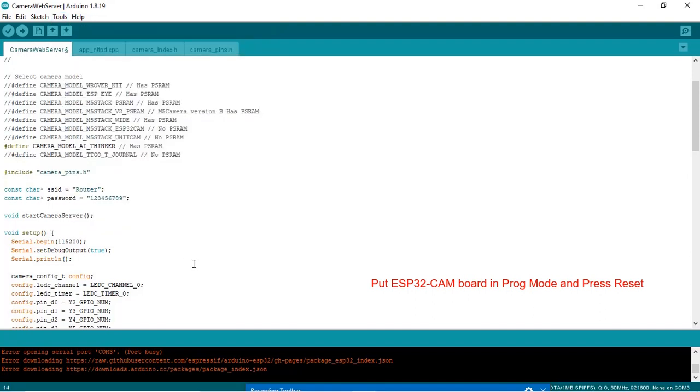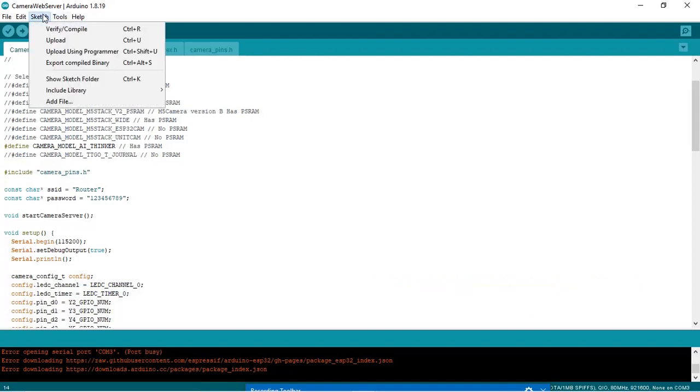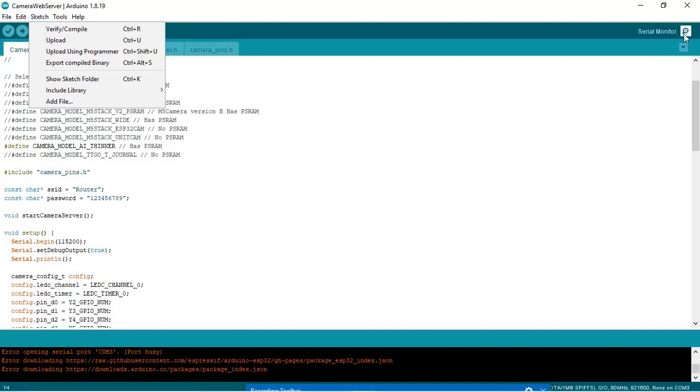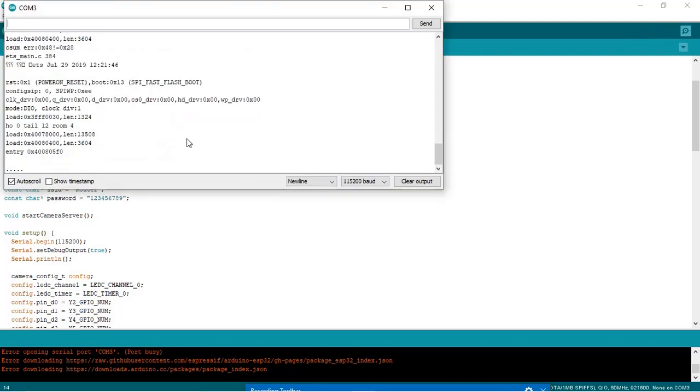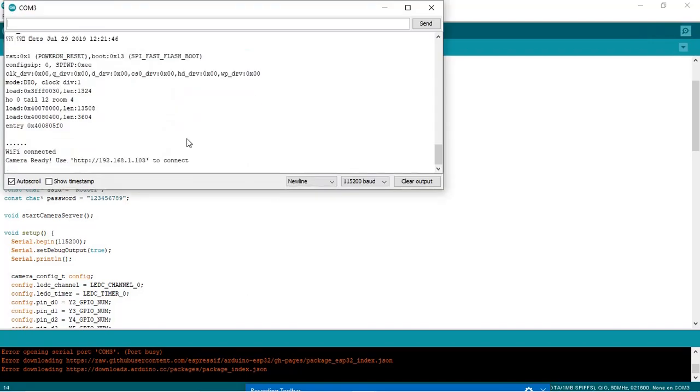So everything is ready. Now we can go to sketch and click here on upload code. I have already uploaded the code. I will go to the serial monitor. My camera board has got connected with the router and the IP is 192.168.1.103.